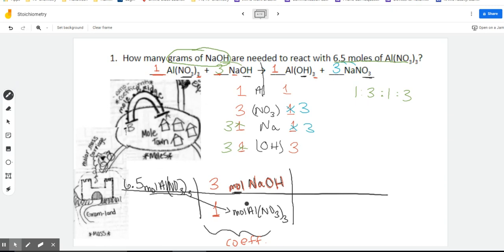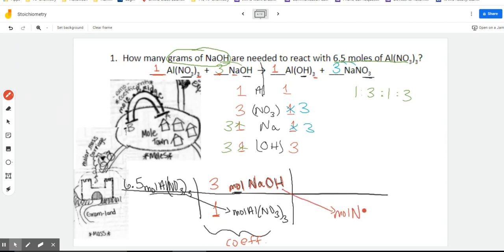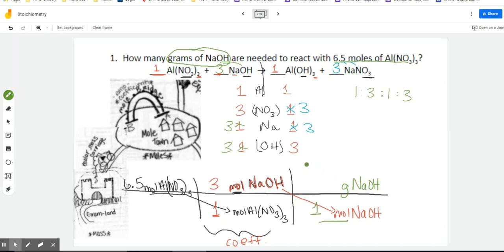We're moving on to our next step. We have not gotten where we need to be — we're still in Moletown, having just crossed the bridge. Now we are going to travel to Gramland. When we're traveling to Gramland, that's when we use the molar mass from our periodic table. We're going to take the words down to the right. Once we have moles of NaOH down here, we're going to be converting into grams of NaOH up here.